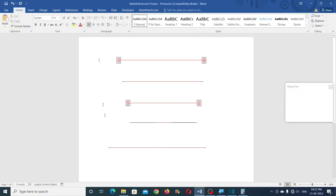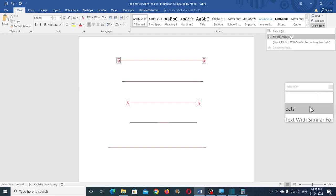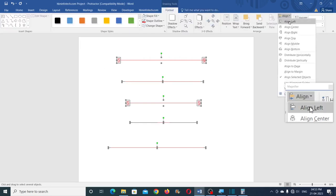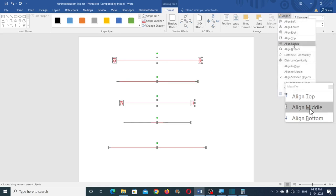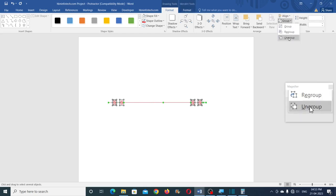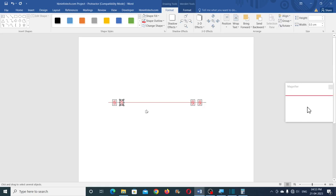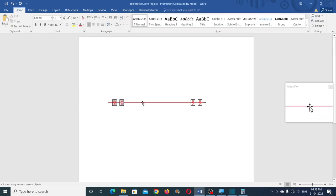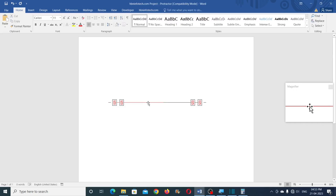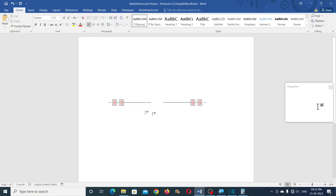Now you can ungroup this until the Ungroup option is not available. Now carefully select and delete only the red lines. Delete until you don't see the red lines. And now you can delete the rectangles as well. If you prefer a different color, I prefer the green color. Now you can select everything — Select All — and then group it.